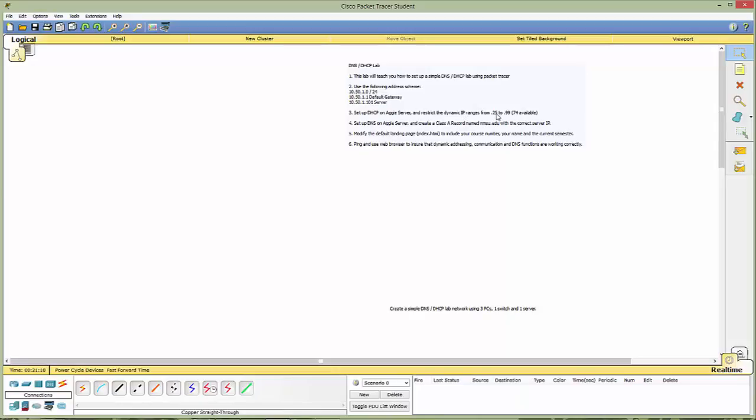We have our default gateway and our server IP address. We're going to set up DHCP on an AGIE server and restrict the dynamic addressing range from .25 to .99 giving us 74 available. Then we're going to create a class A record and call that nmsu.edu. We're going to modify our page to show that it's working and ensure that all functionality and communication is there. We need to use three PCs, one switch, and one server.